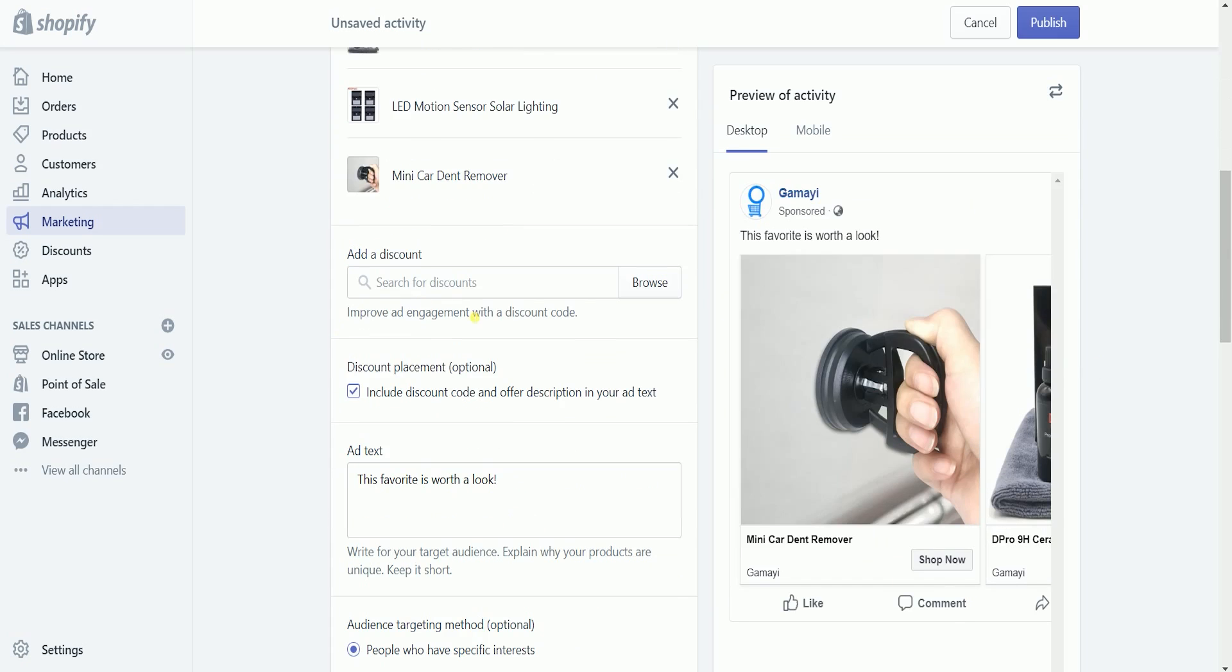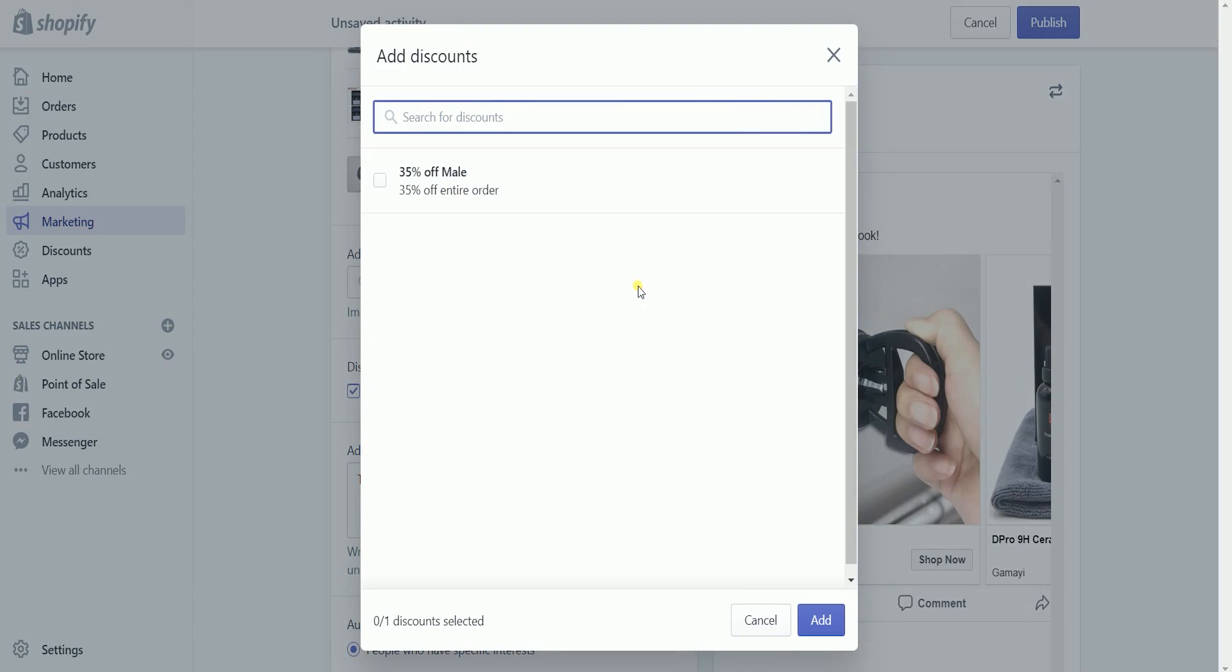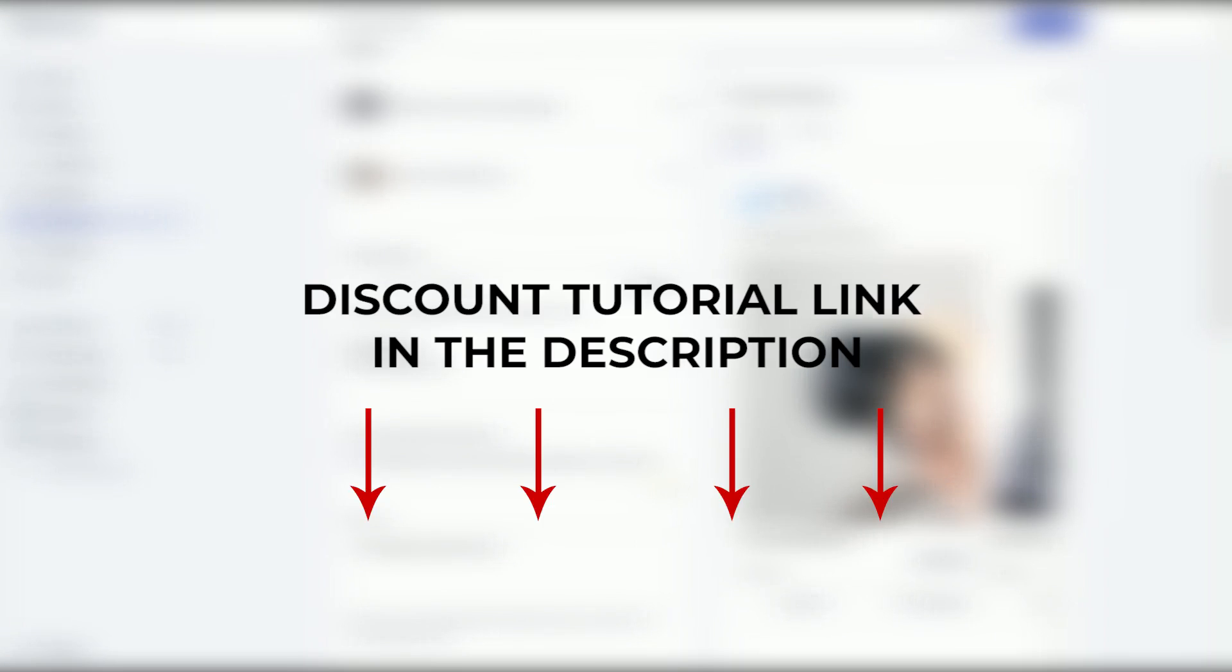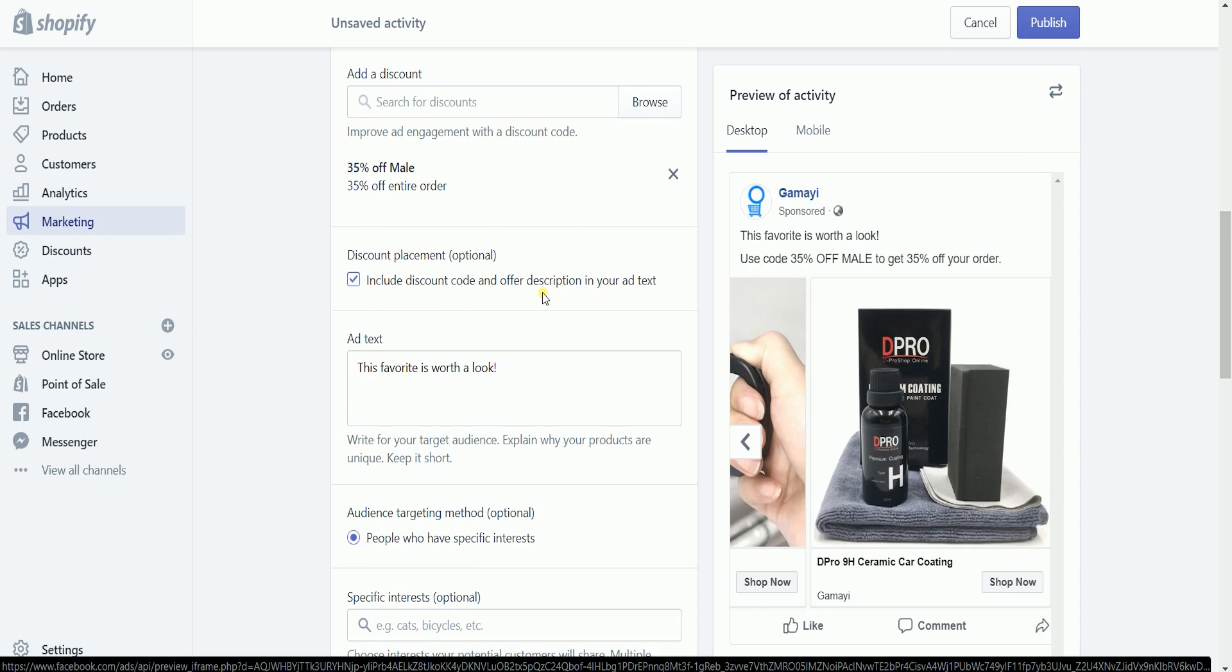Add a discount for your product. Click the browse button and select the discount. If you don't know how to create a discount code yet, I'll post the tutorial link in the description for you to follow.